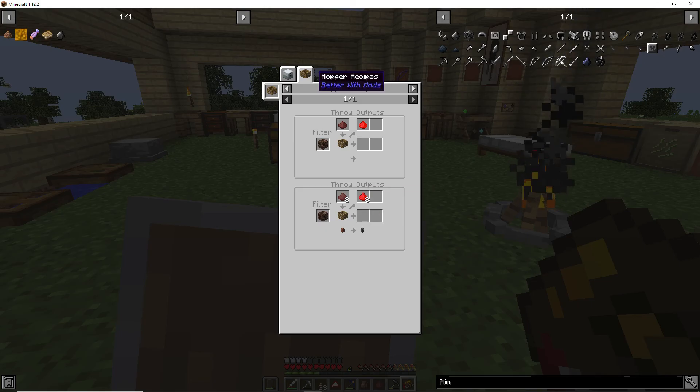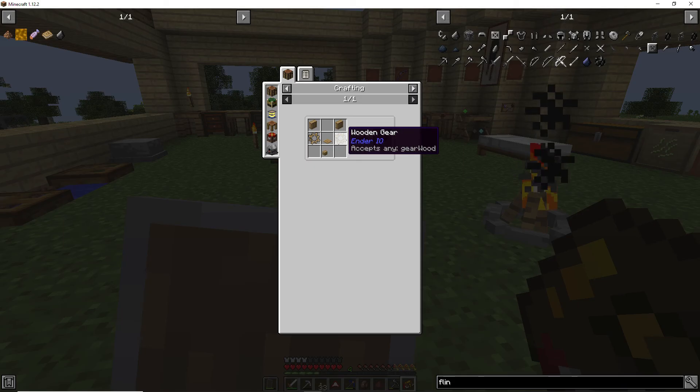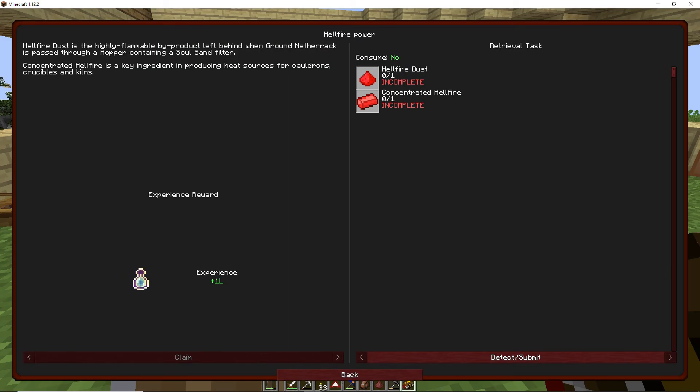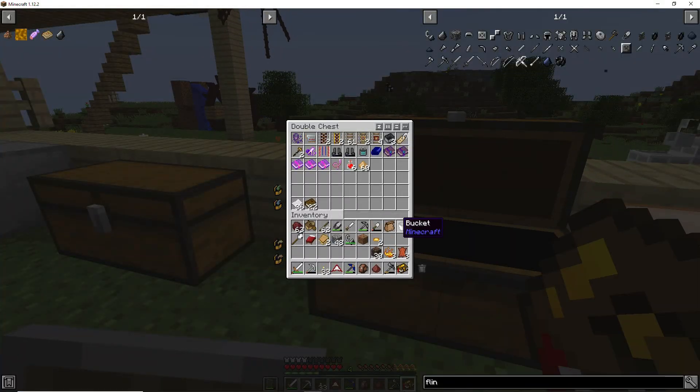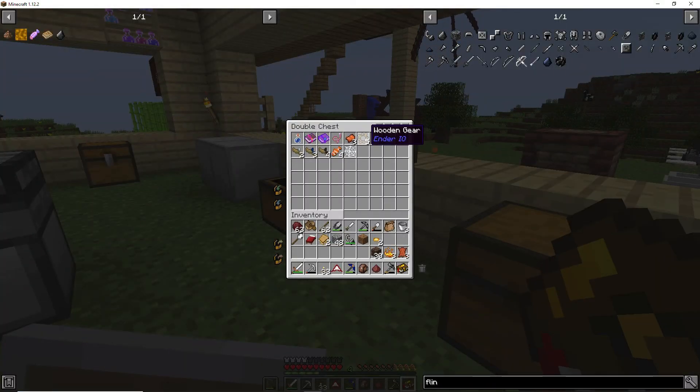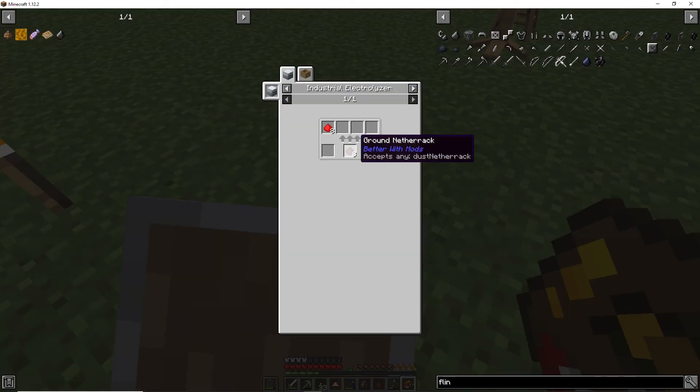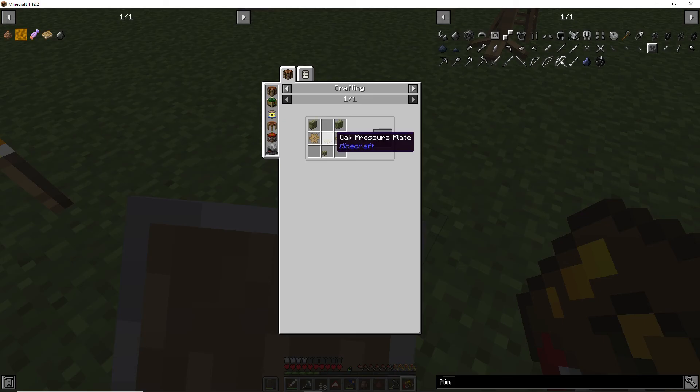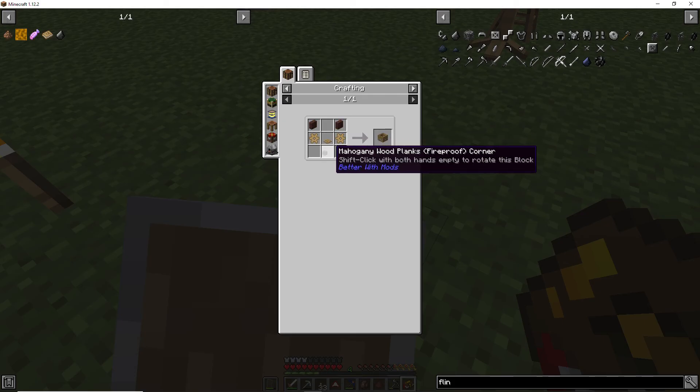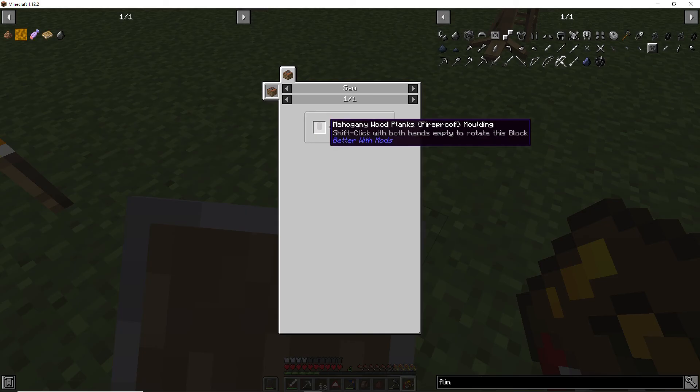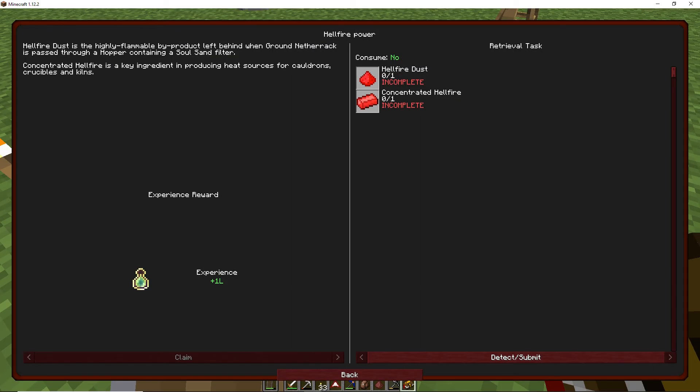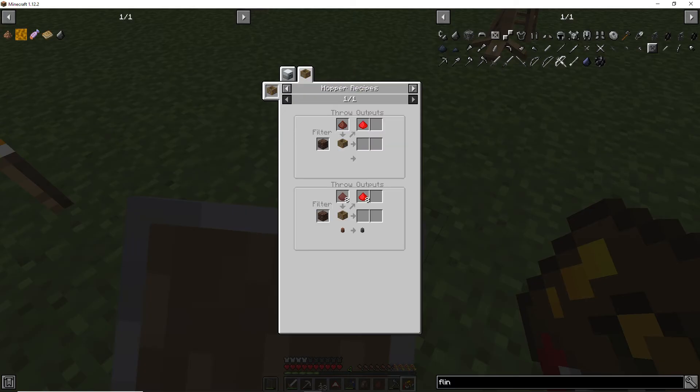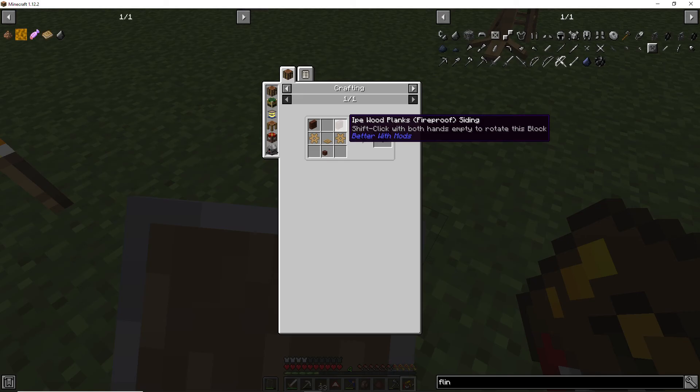So we need to make this industrial electrolyzer. No, I think it'll be easier just to make this one. Yeah, yeah, yeah, okay. So we need two wooden gears and it's showing those, I think I do have those somewhere. Yeah, here we go, one, two of those. All right, and get this back up here.